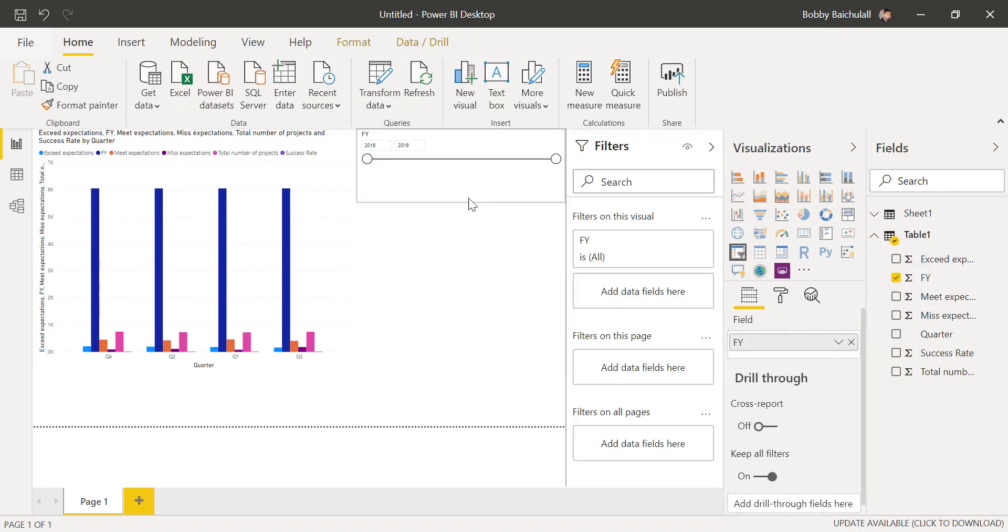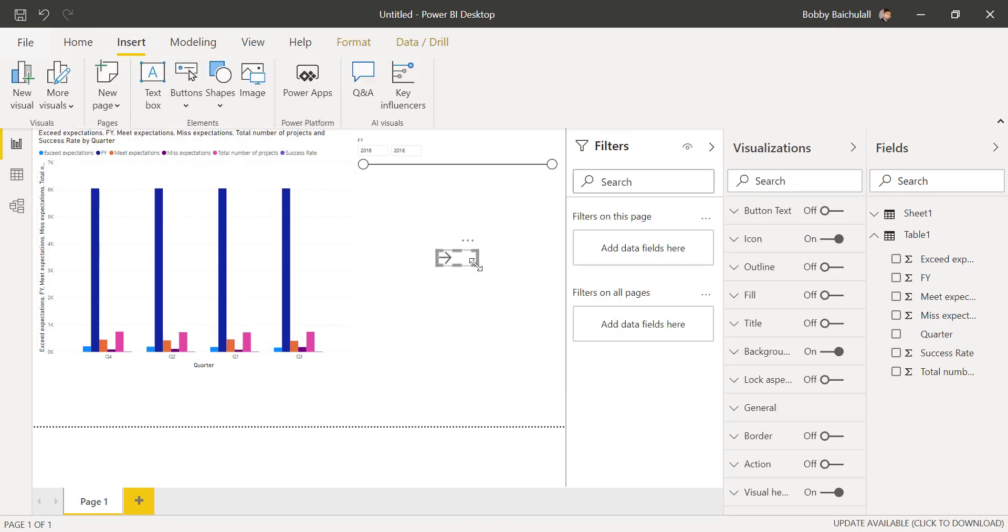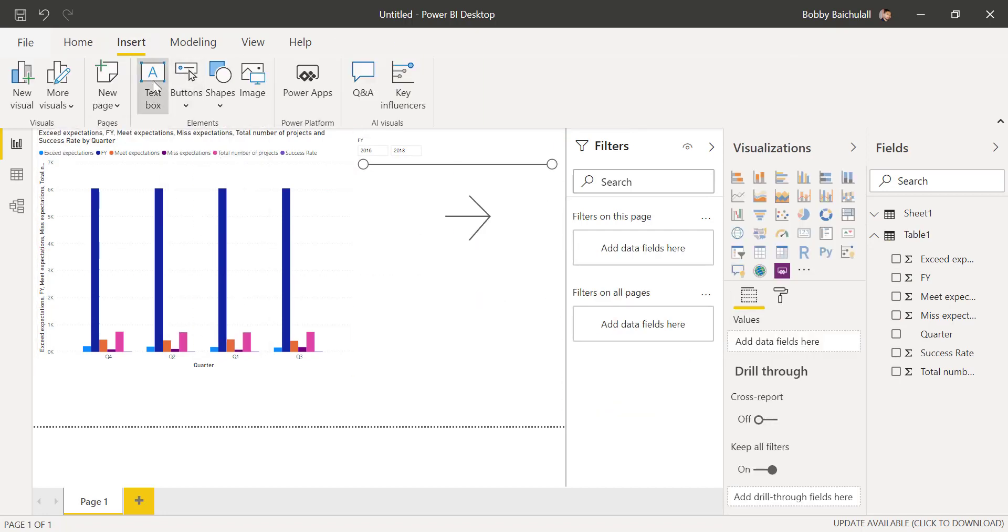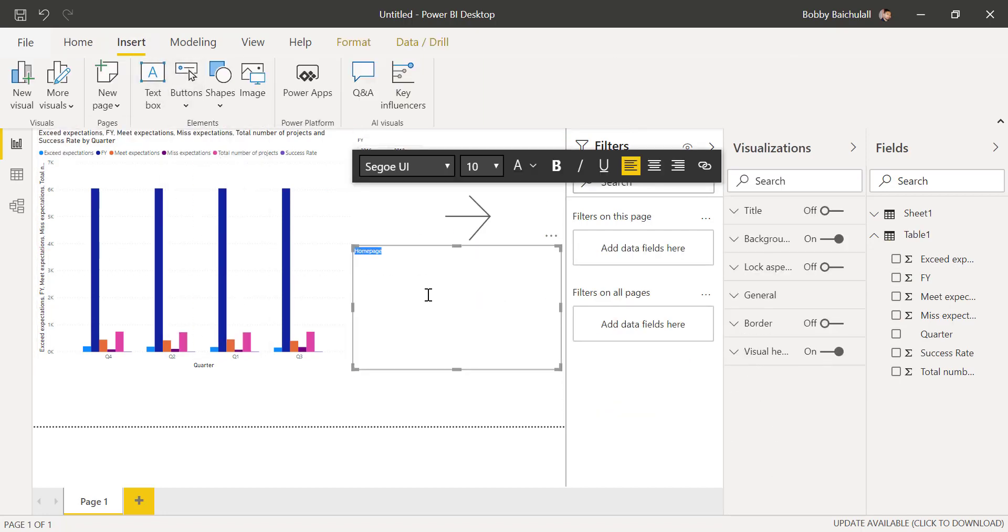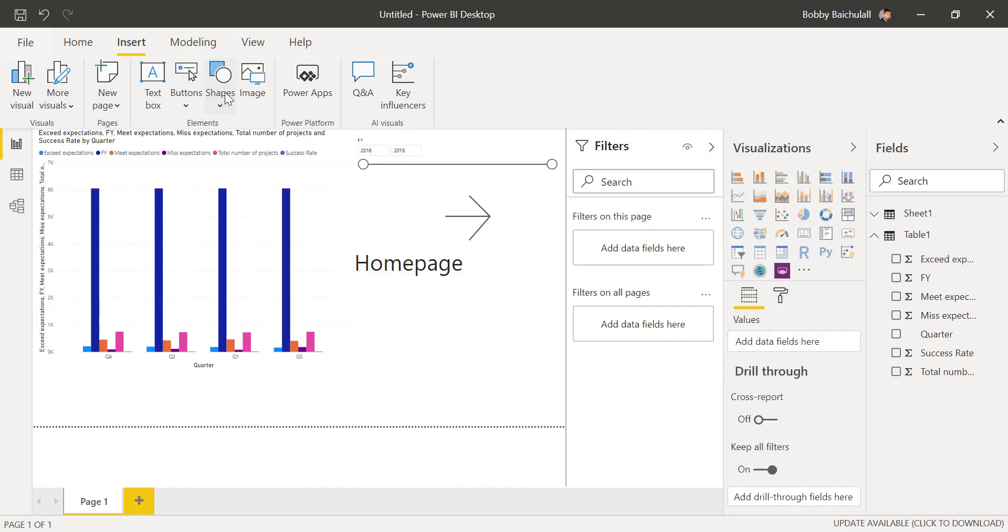Next, we'll insert other visuals such as an arrow, a text box, and a shape to show you what the selection pane can do for visuals.